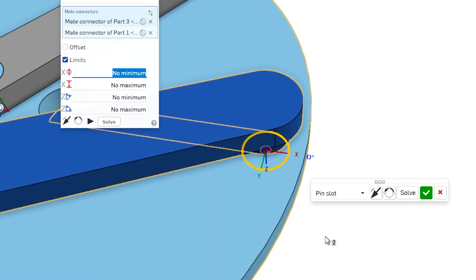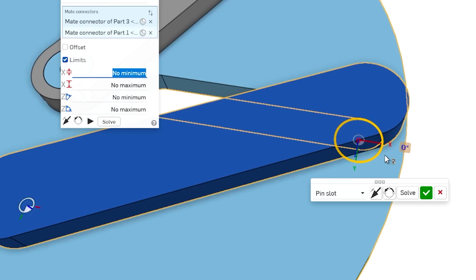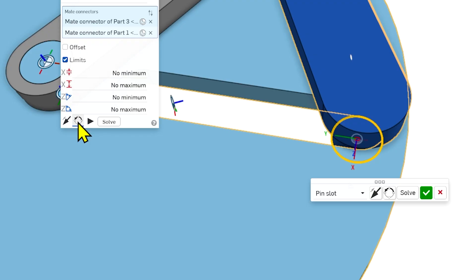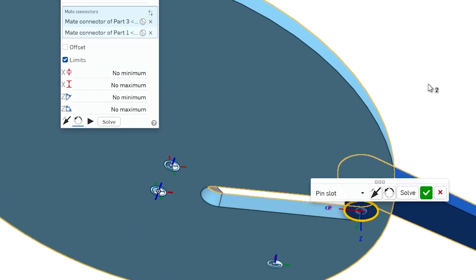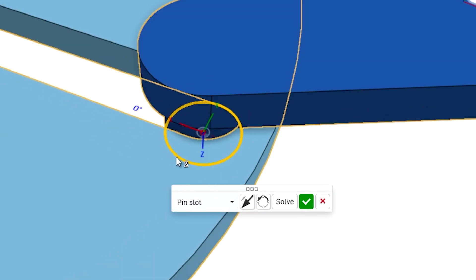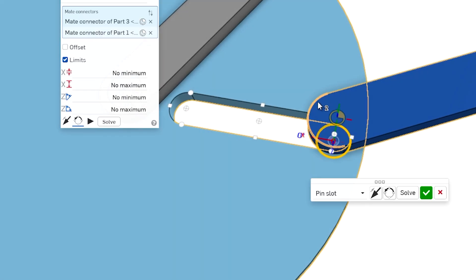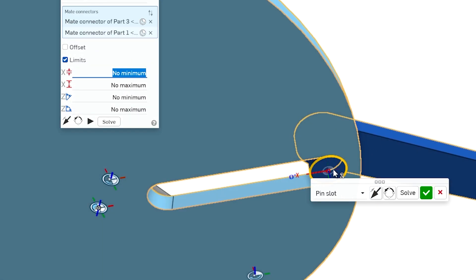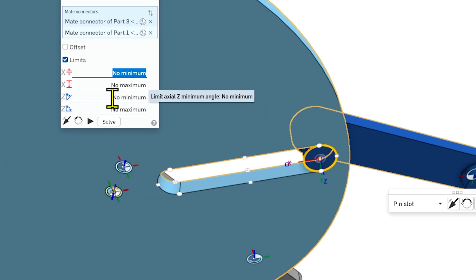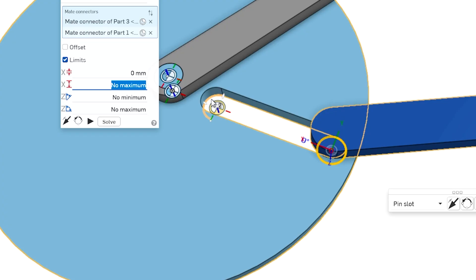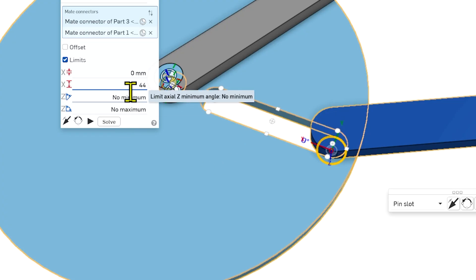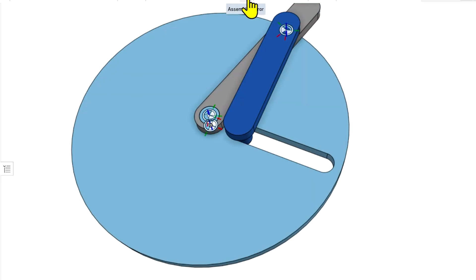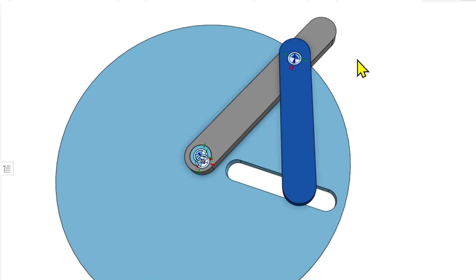We want that X to be pointing the other way towards the inside of the slot, so we're going to click Reorient Secondary Axis. Every time I click on it, it's going to rotate that triad, and now the X is pointed inside of the slot. We want to set a maximum and minimum limit on the travel of the slot. Since we're starting from the zero point, the minimum is going to be zero, and the max travel is about 44 millimeters, so we'll hit 44 and hit OK. It can move from zero all the way to the 44 millimeter position — and that is the Pin Slot constraint.